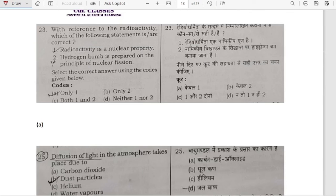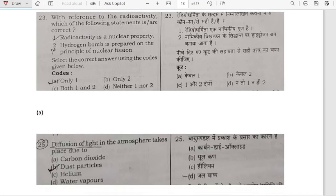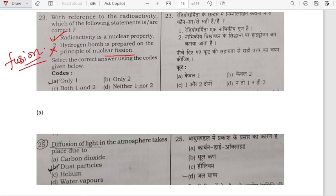With reference to radioactivity, which of the following statements is correct? Radioactivity is a nuclear property — yes, correct. Hydrogen bomb is prepared on the principle of nuclear fission — no, hydrogen bomb is based on nuclear fusion. So that is not correct. Option A is our correct answer.